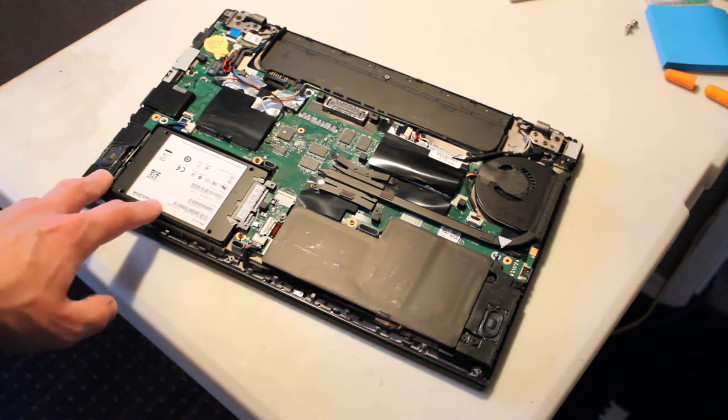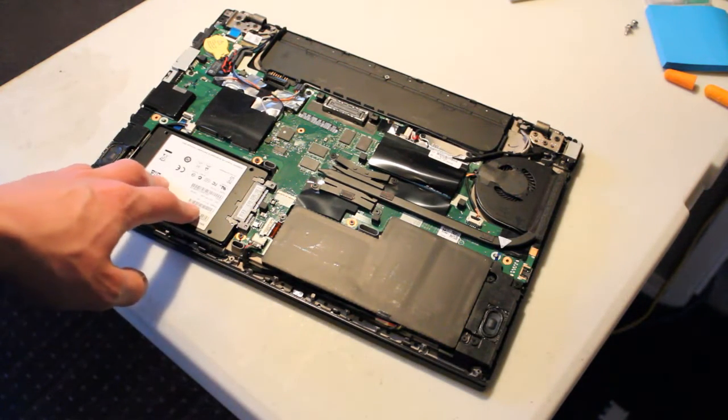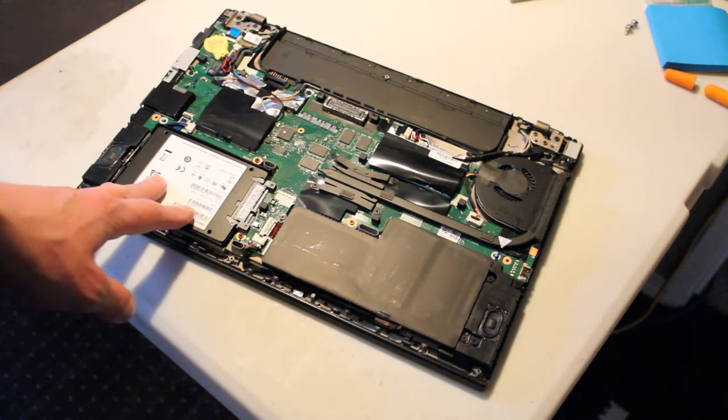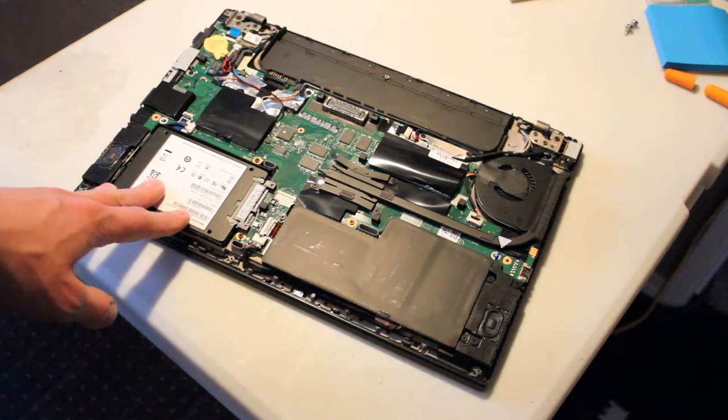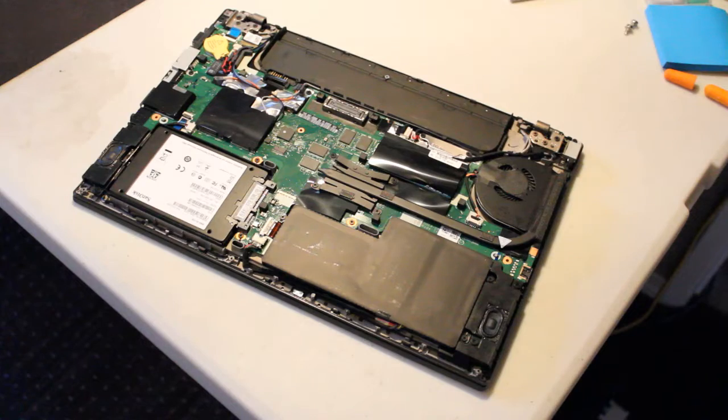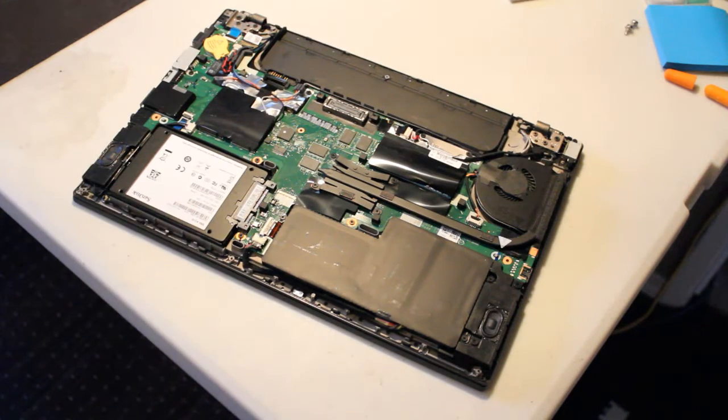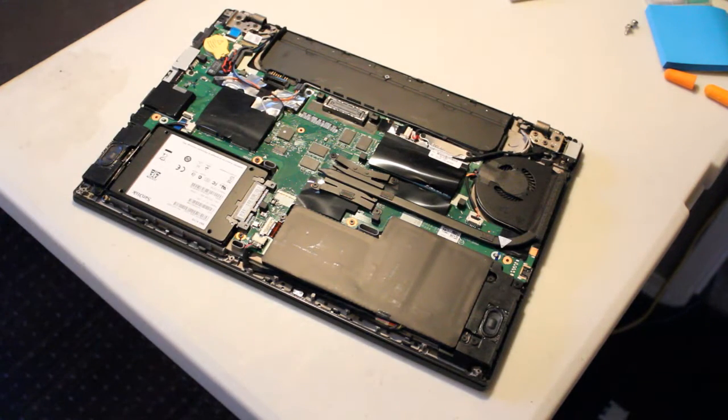We have a previous solid state drive that I installed just to try this whole system out. Well, just to demonstrate how to replace the drive, we'll take this one out and put the other one back in.